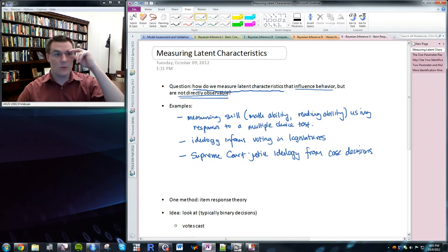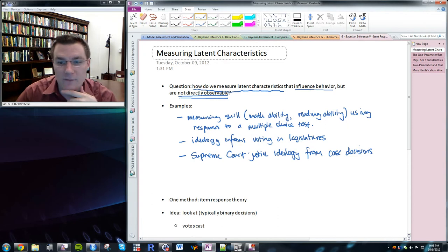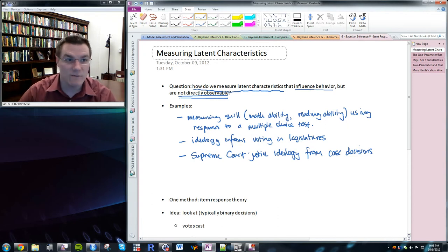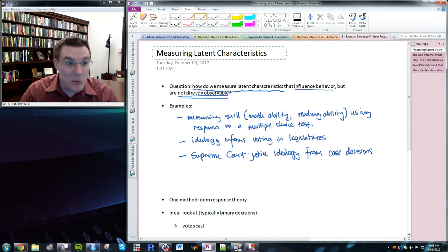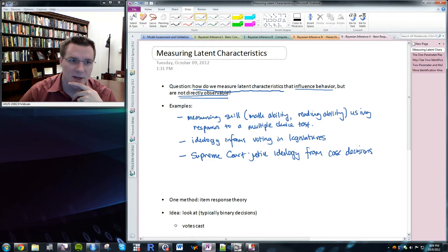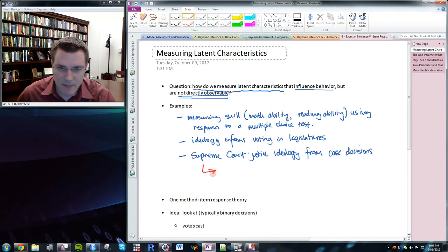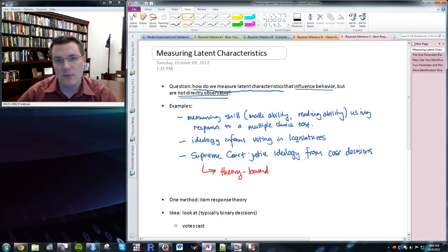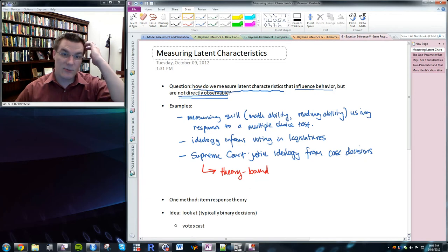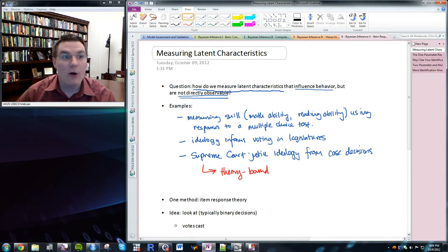Attitudinalism is not the only theory of how judges behave, but if that theory is true, then we should be able to look at their voting records and recover their ideology from case decision voting records. This highlights the idea that all of these measurements are theory-bound — the measurements are recovered by assuming that people are behaving according to a certain theory and then measuring the characteristics consistent with behavior inside of that theory. So these measures involve theory; they're not theory-free. No measurements are probably theory-free, but these are particularly bound to theory.